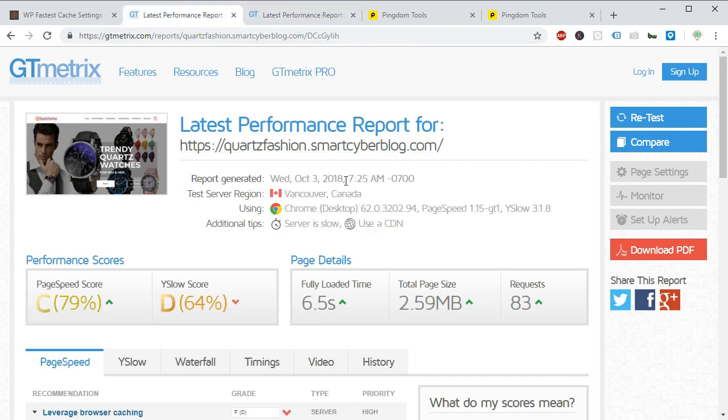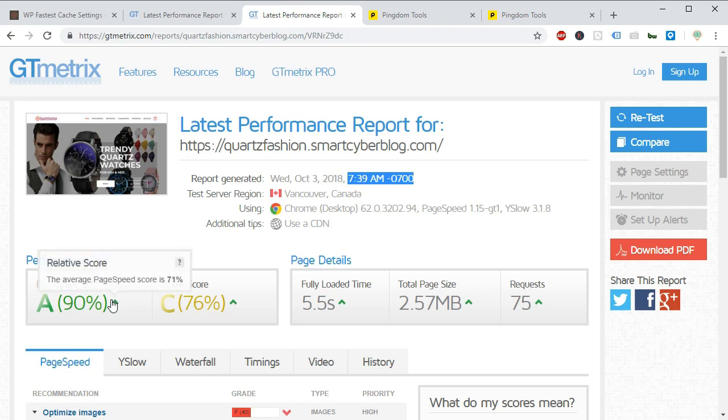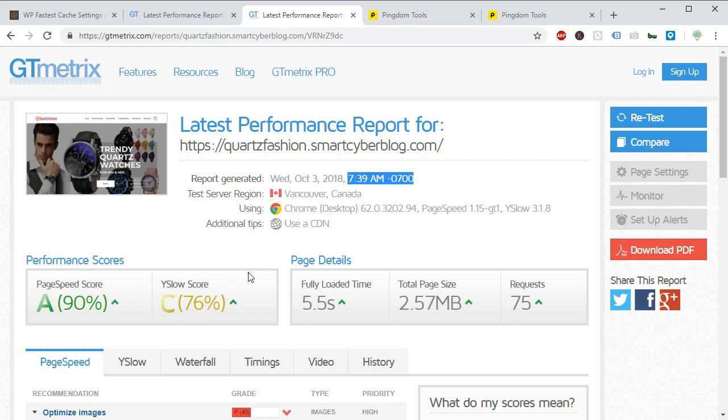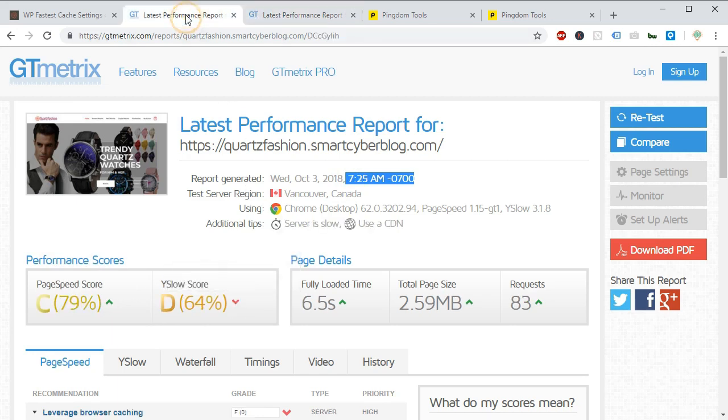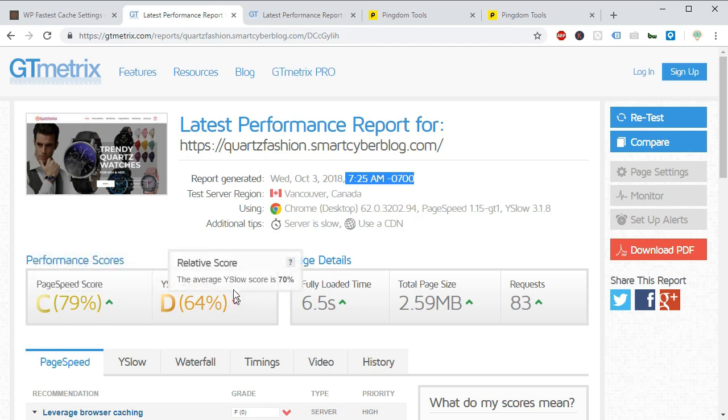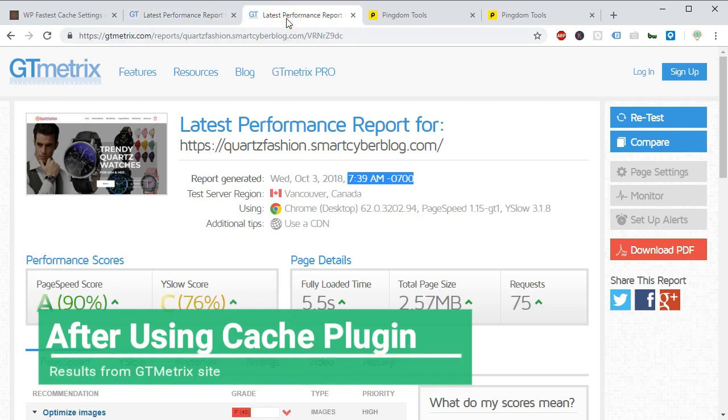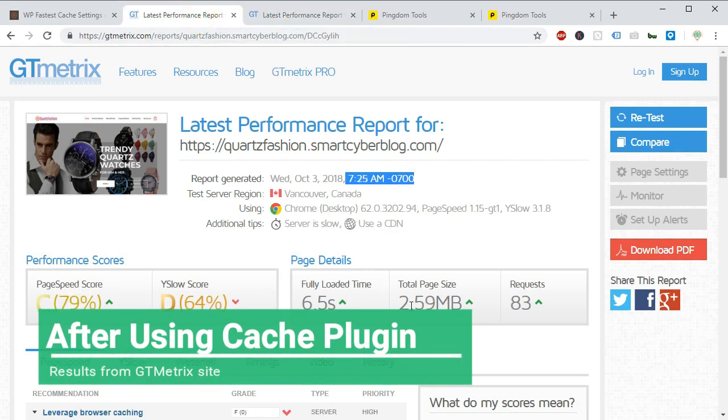Okay now here are the results we can see the timings of the test and here you can see we have achieved a greater PageSpeed score from the previous one. PageSpeed score is defined by Google and Y Slow score is defined by Yahoo. So we can say our site is very preferred in Google.